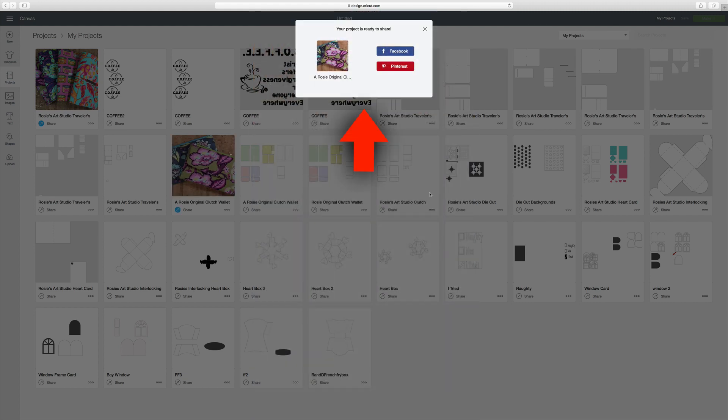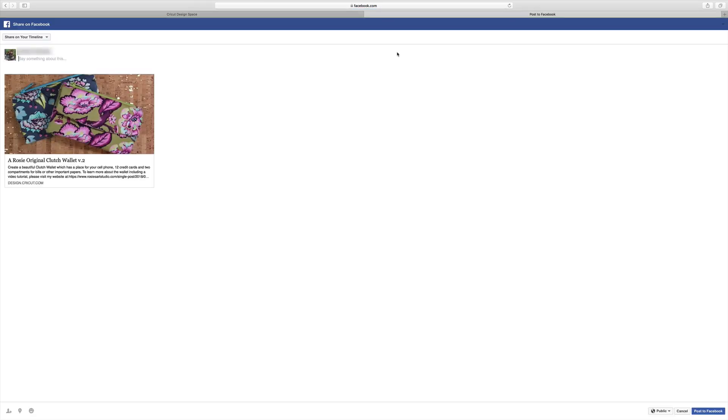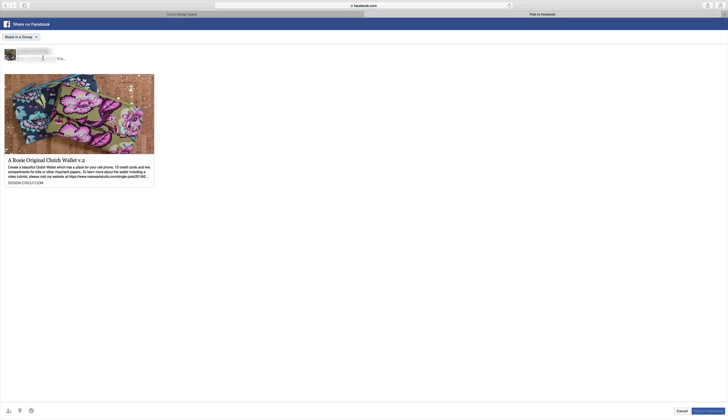And then it comes up with a screen. I have two options. I can save it to Facebook or Pinterest. So I'm going to go ahead and save it to Facebook. And I'm going to share it to a group.